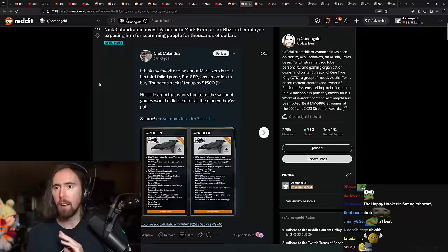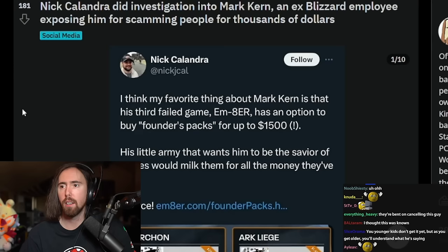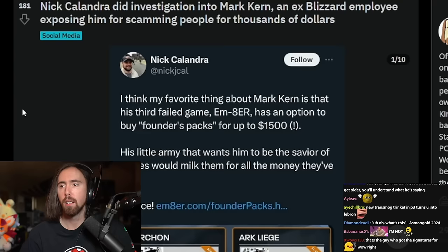Uh-oh, what's this? I think my favorite thing about Mark Kern is that his third failed game... Why can't you just call it something that's not weird? Is this Ember? I'm gonna call it Ember because it's pretty close to Ember.